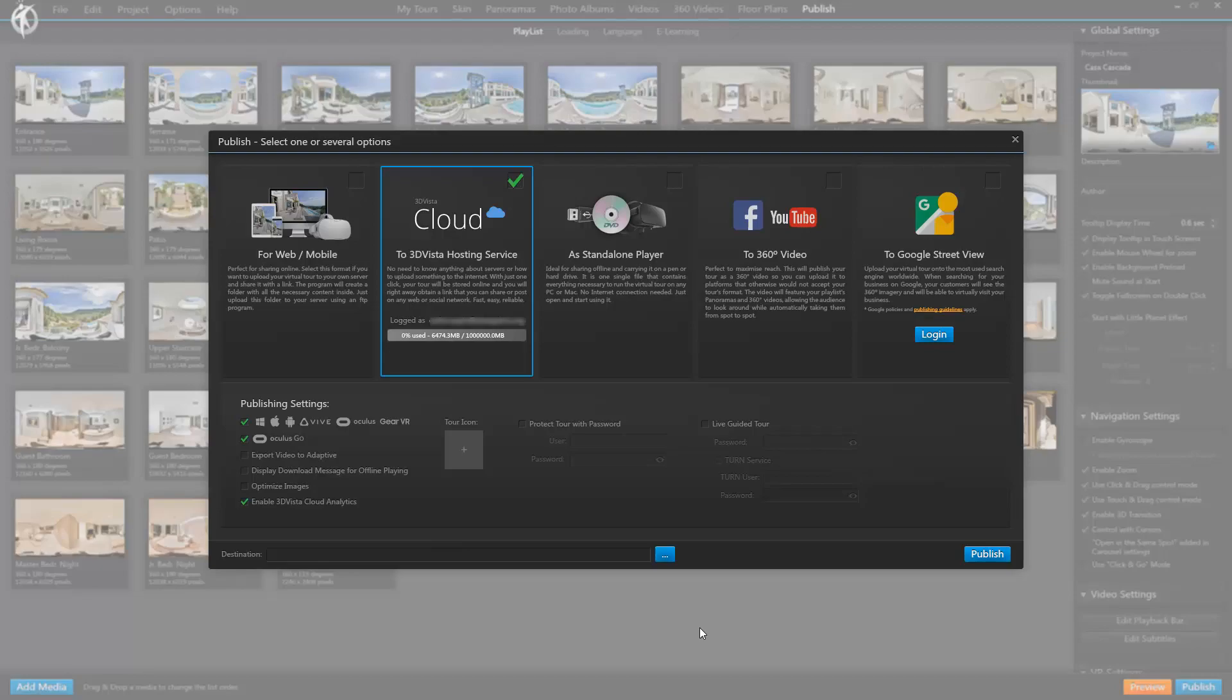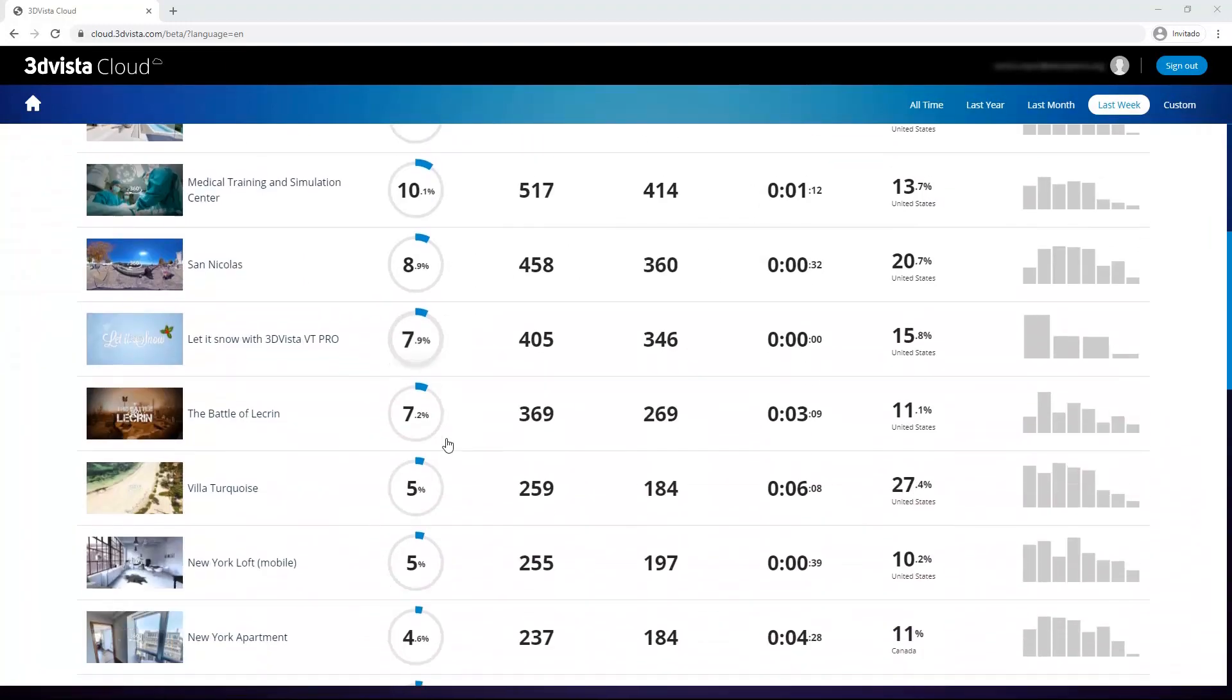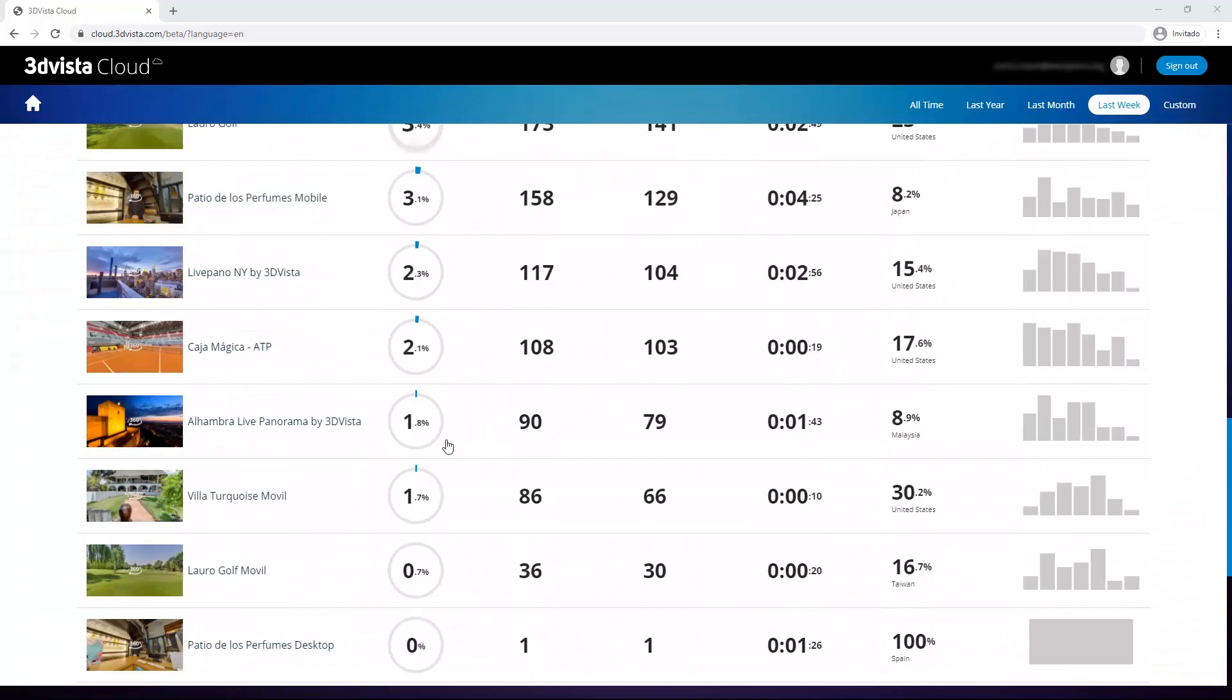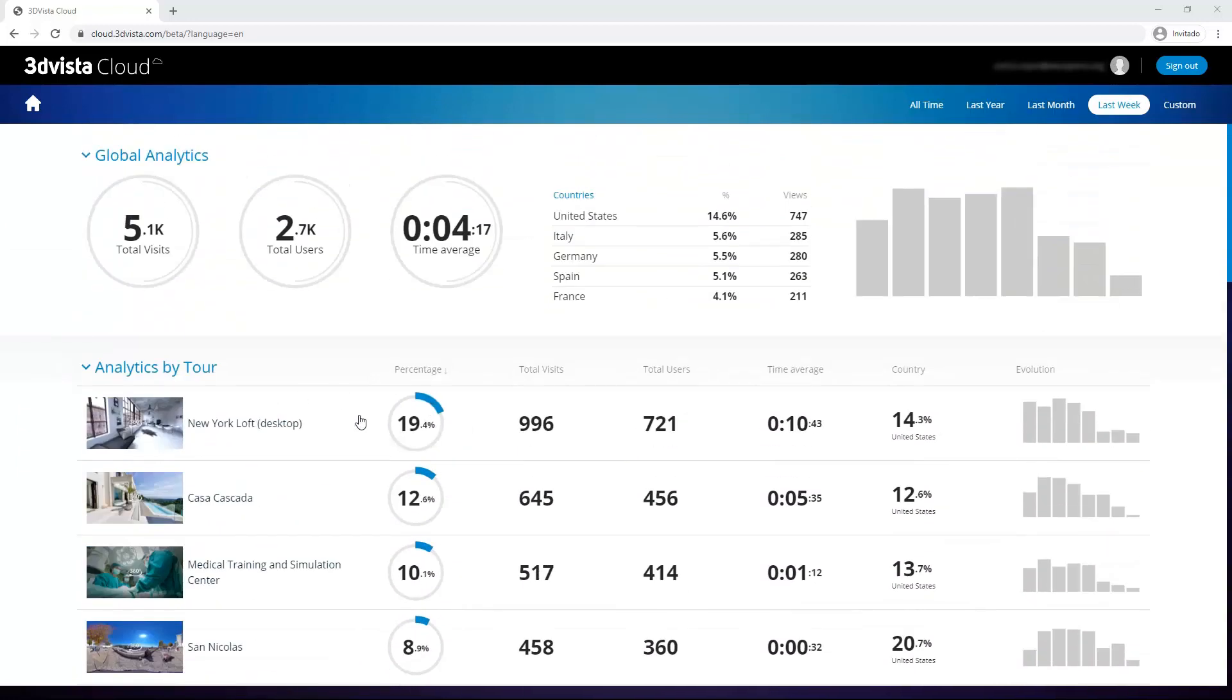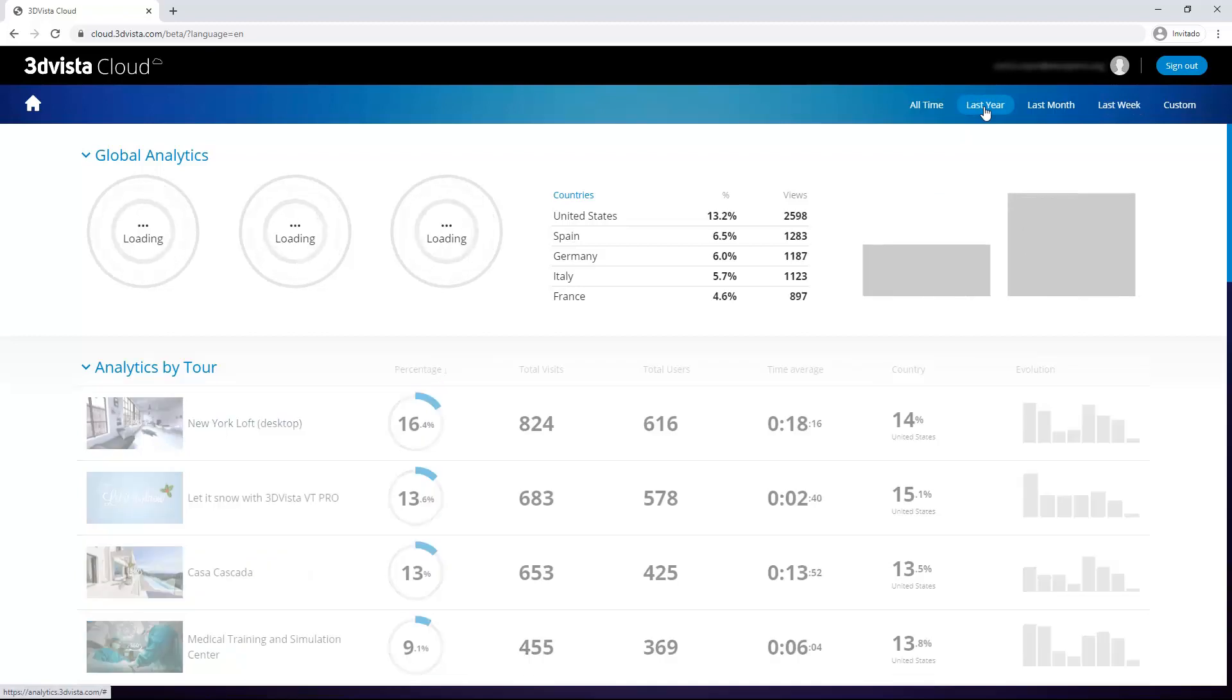Right back in our analytics panel. Like I said, in the second module, we have a list of all of our uploaded tours. The ones where we did take the cloud analytics option at least. And for each one, we can see the percentage of views it received compared to the rest of the tours. The total number of visits it received in the selected timeframe. The number of visitors. The average time people stayed in and explored the tour. The percentage of visits from the country where most people accessed the tour from. And finally, the evolution of the visits throughout the selected time period. And again, all these data are shown based on the timeframe we selected up here. So if we change that, you can see that all the data changes as well.